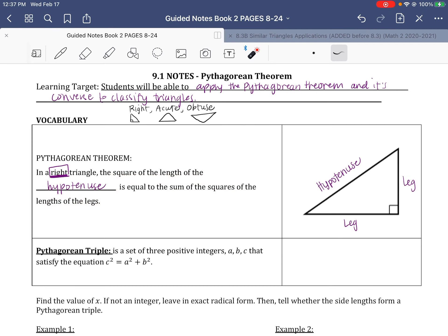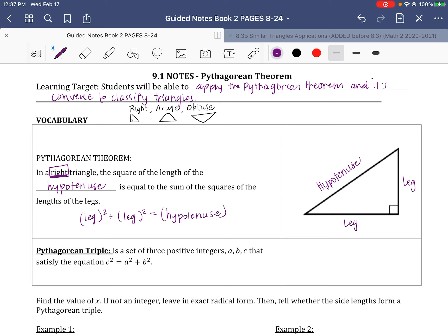We like to write that as leg squared plus leg squared equals hypotenuse squared. It's very common when you first learn this that teachers just say a squared plus b squared equals c squared. Well, that's only true if we label the triangle accordingly.